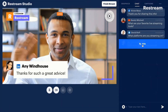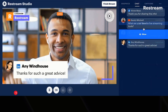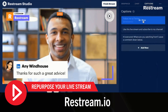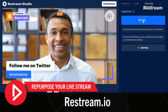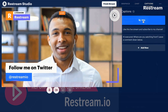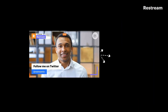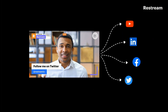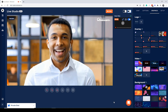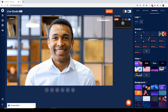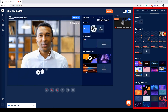First of all, you have to use Restream.io. I use Restream to go live on YouTube, but I can also multi-stream on LinkedIn, Twitch, and Facebook at the same time. I also have the ability to upload custom graphics on the right-hand side.